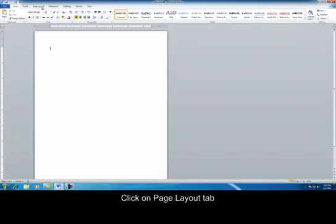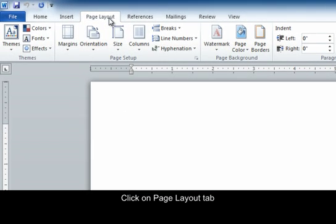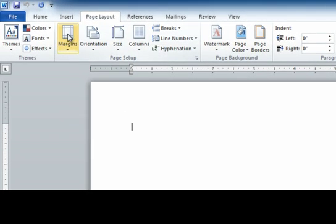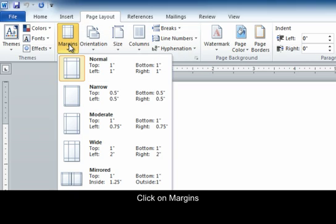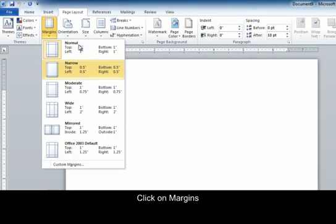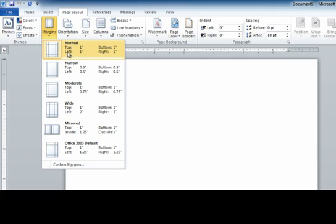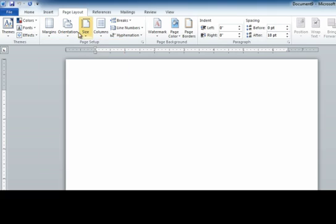Second, we are going to go up to the top and click on the page layout tab. And we're going to make sure our margins are the correct size. So you can click on it and it will have a drop down menu. This is the normal. You want your top, left, bottom, and right all set at one inch. So we're going to click on that.